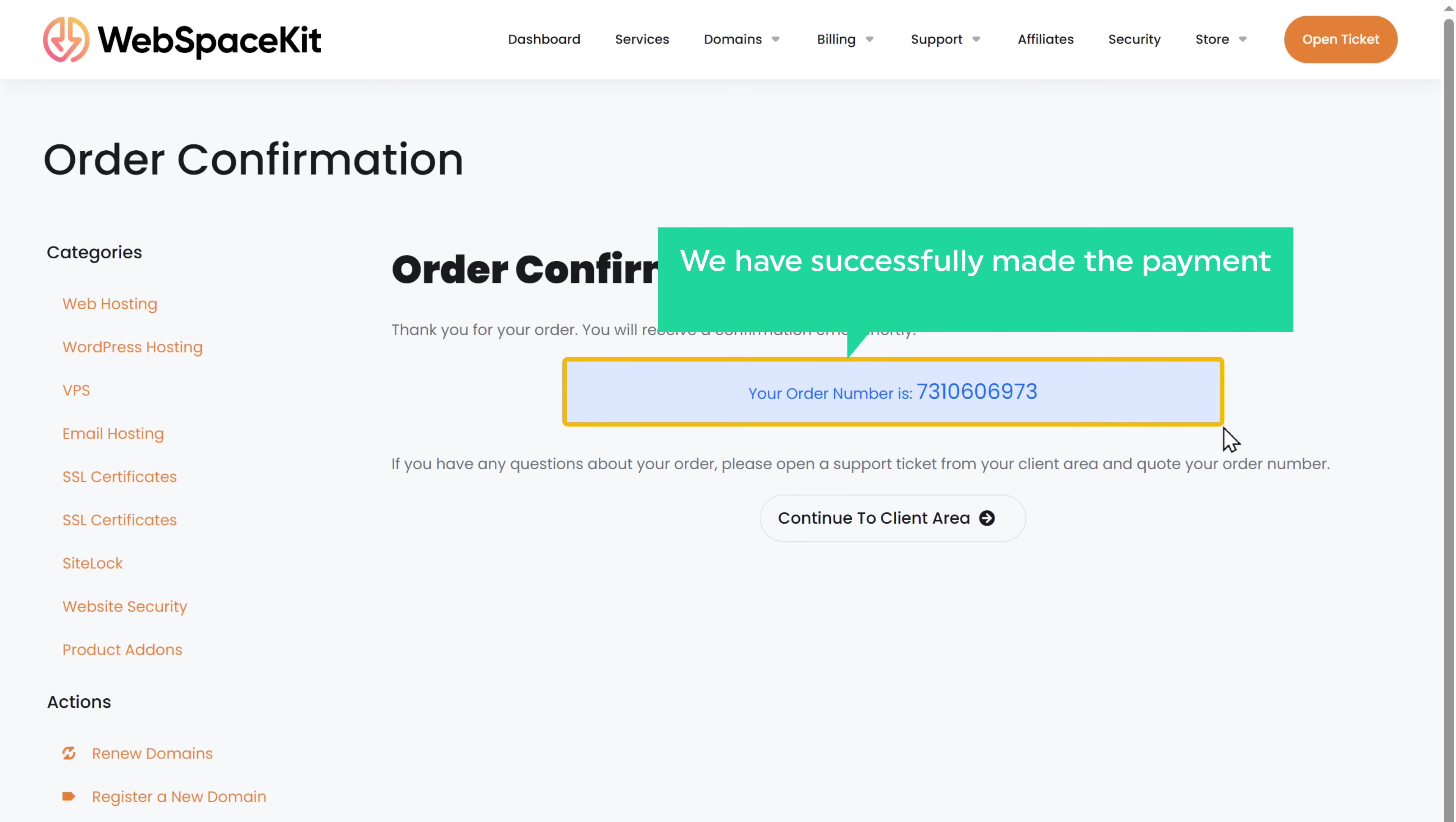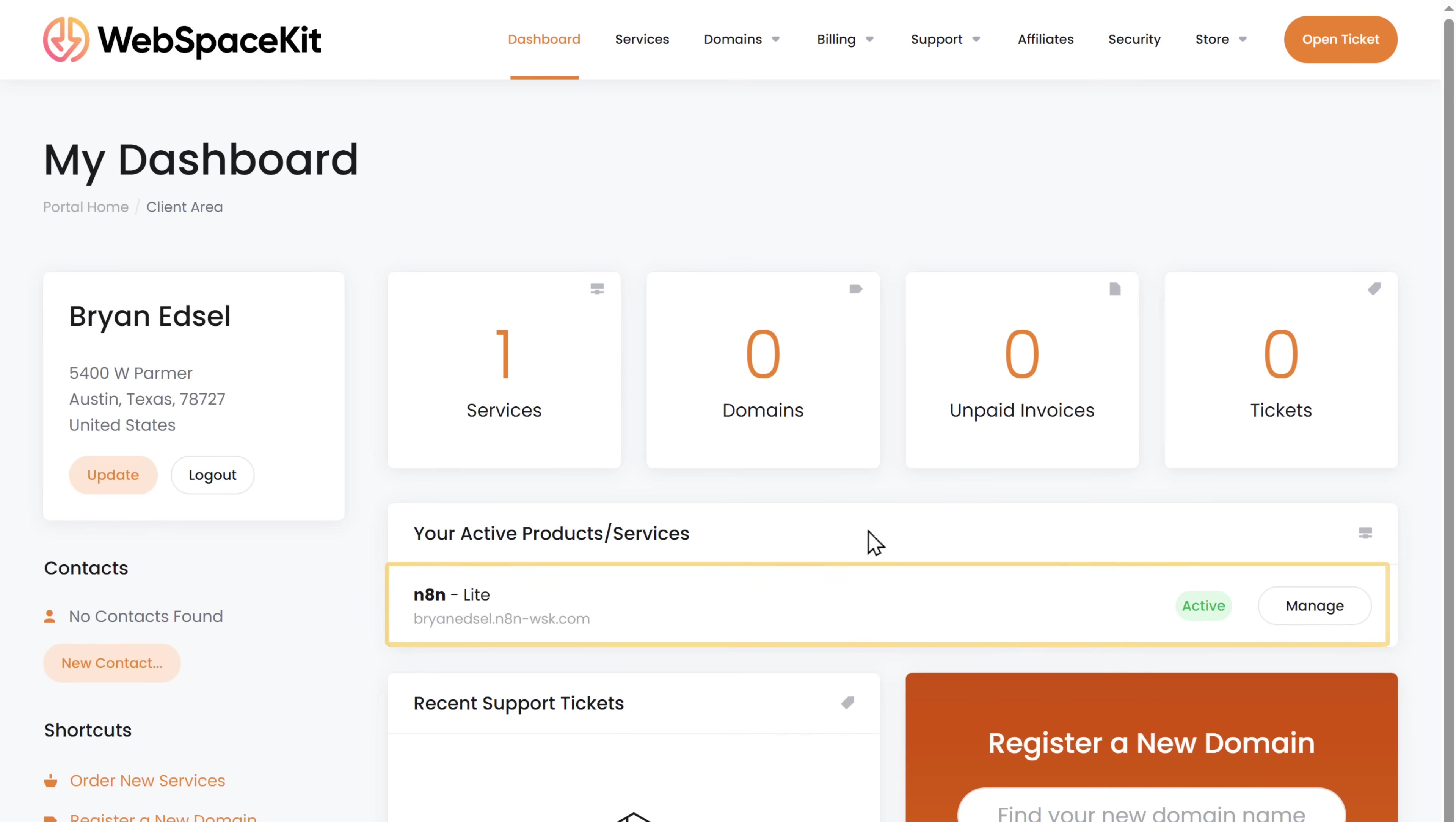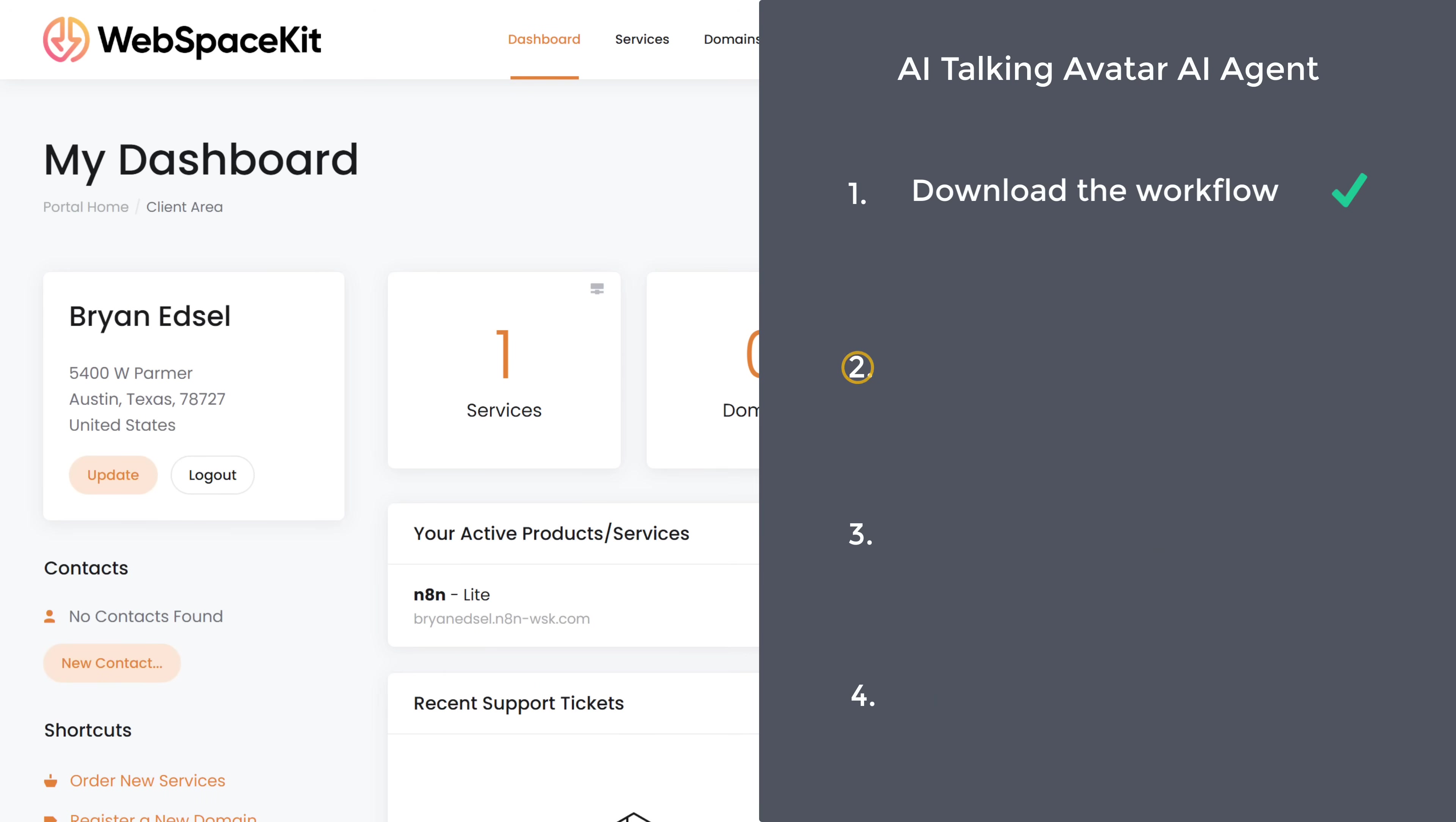So now we have successfully made the payment and we've got our N8N hosting. Now click here and you can see that our plan is active. So let's go to step two, which is to set up N8N.